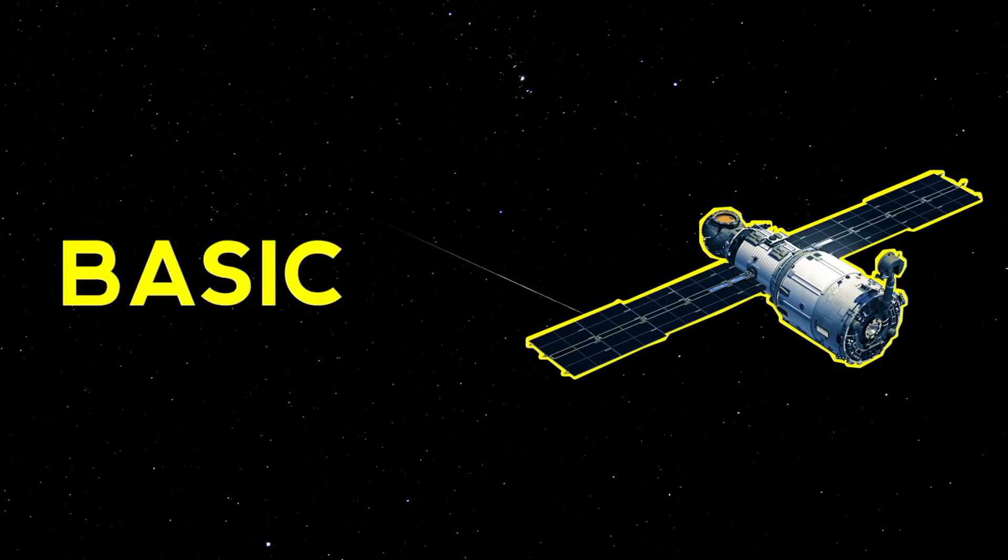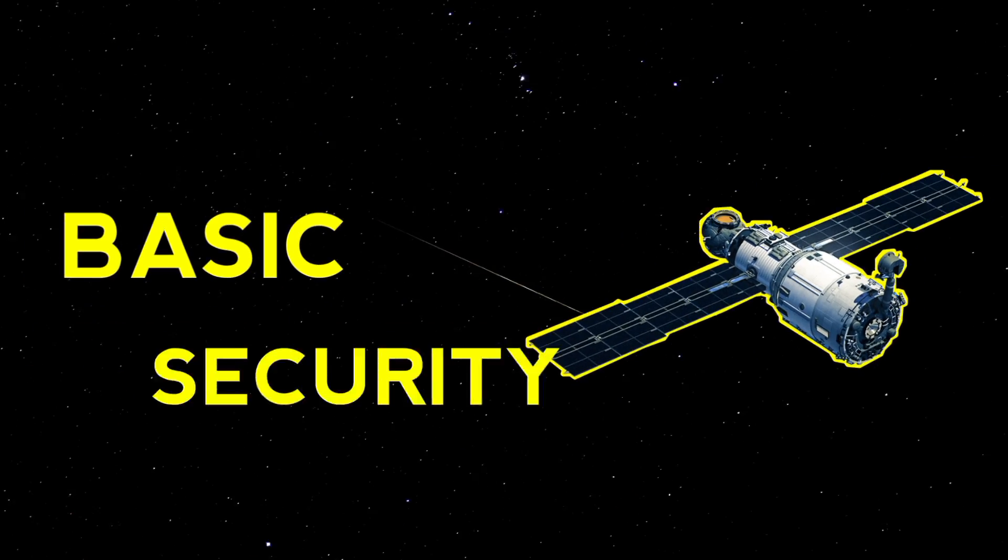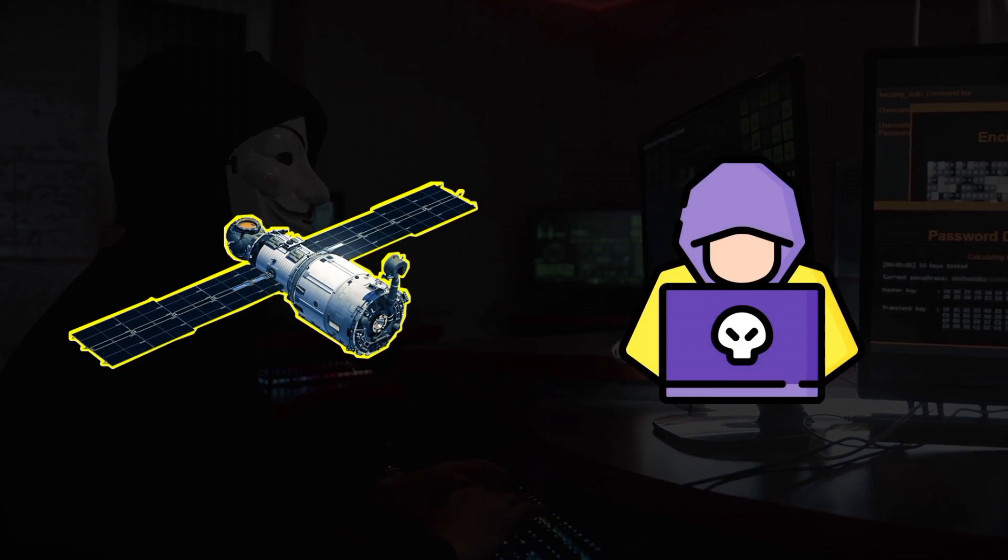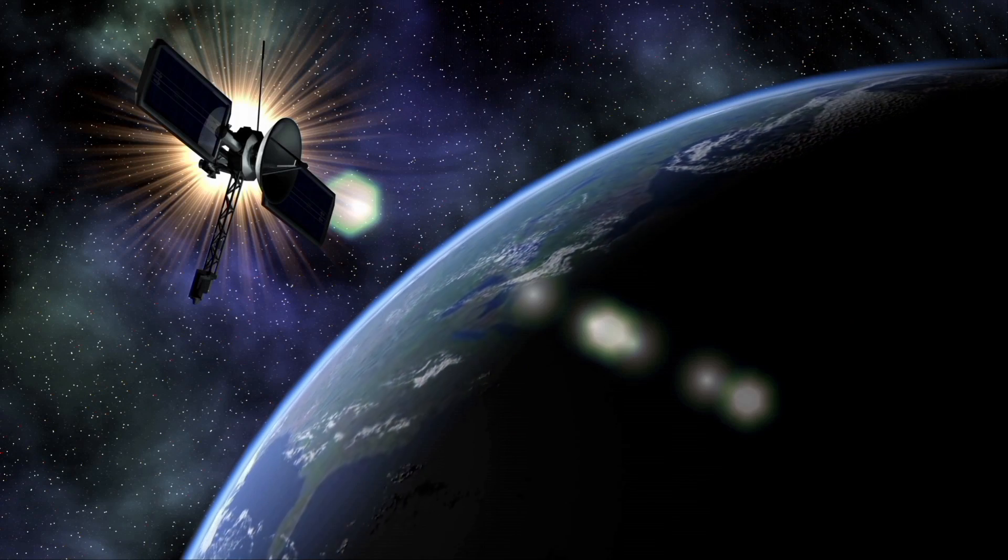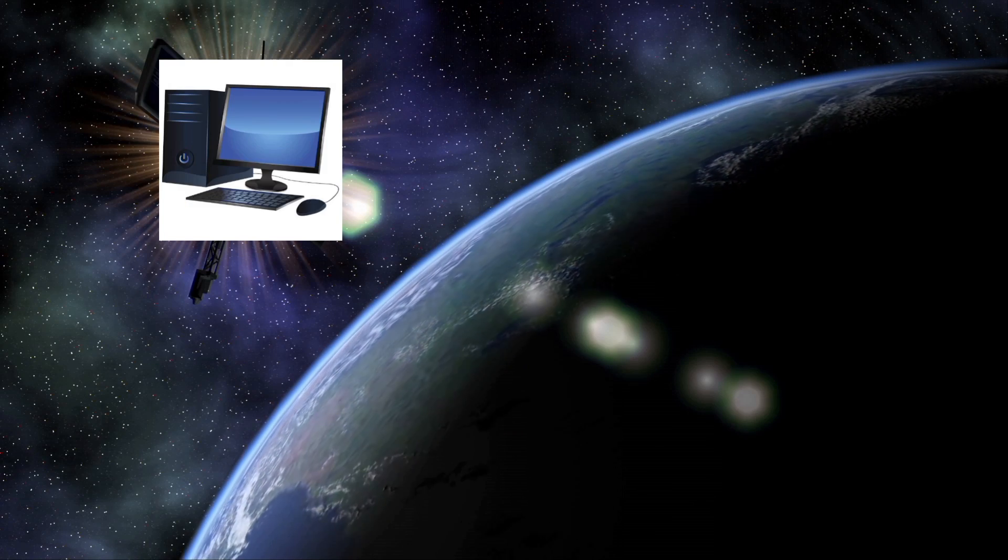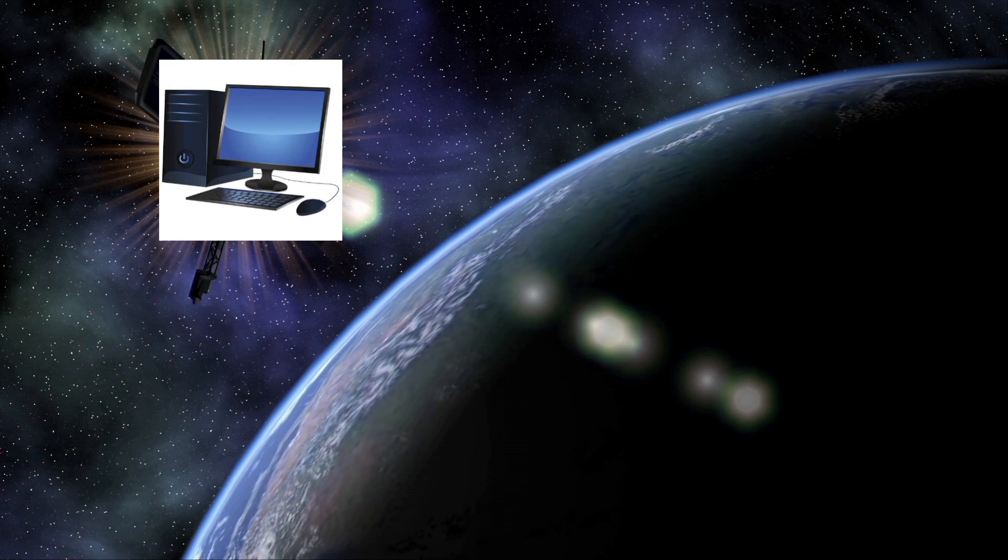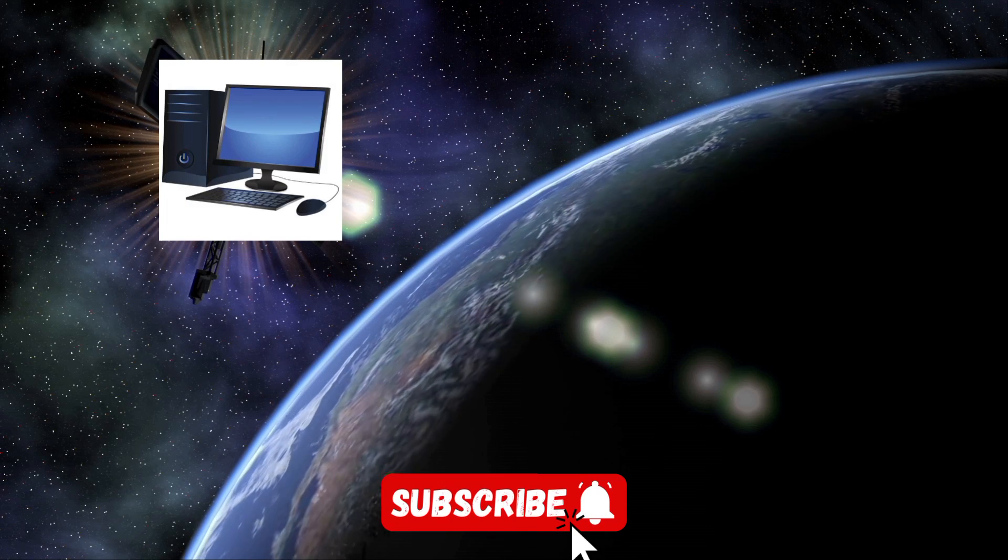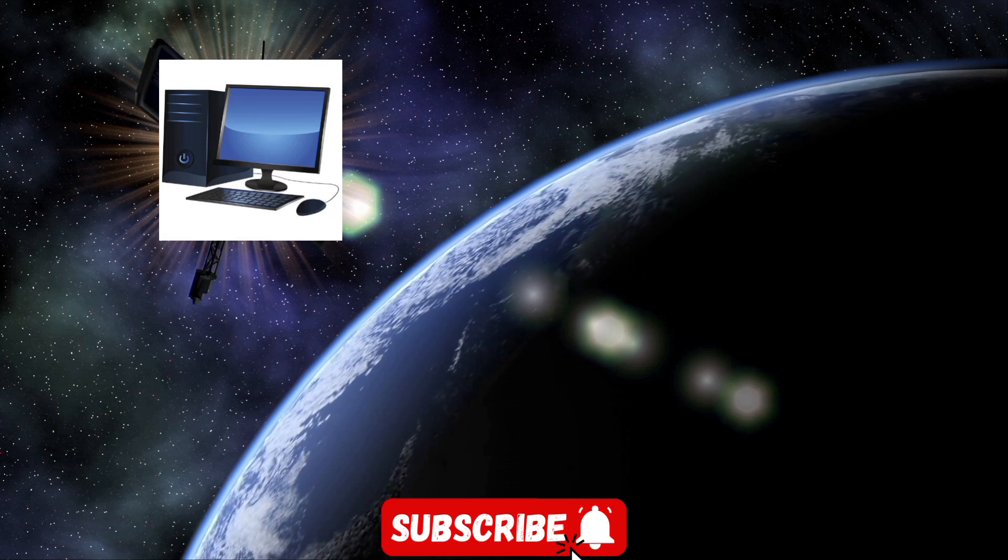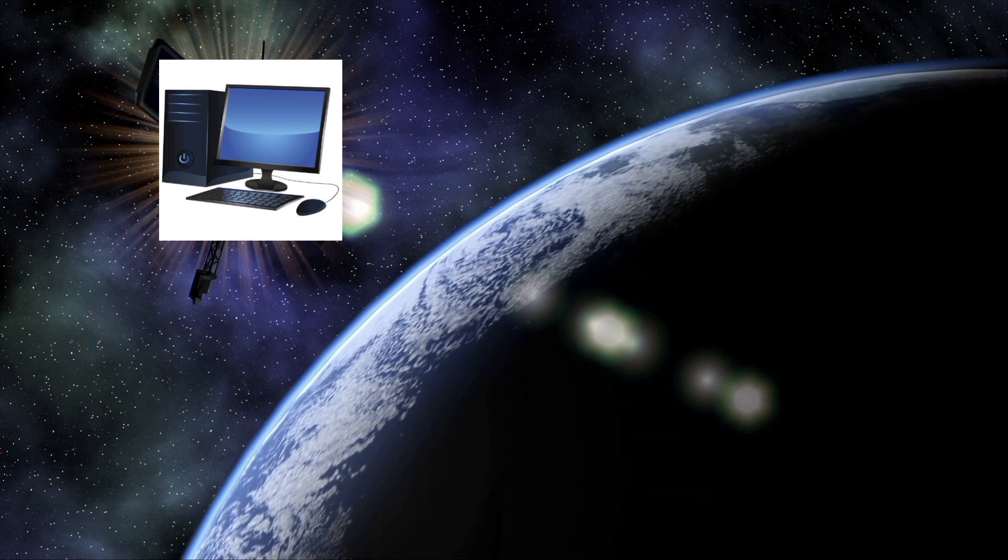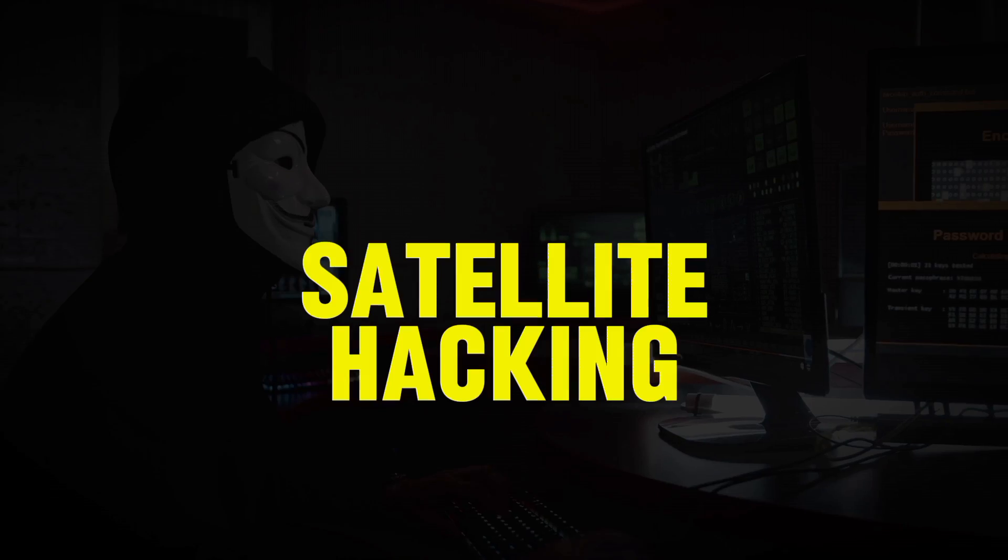Satellites today lack basic security controls. With as little as $300, you too can hack into commercial satellites. A satellite is nothing but a computer flying thousands of kilometers above the Earth, and every connected computer has an attack surface.